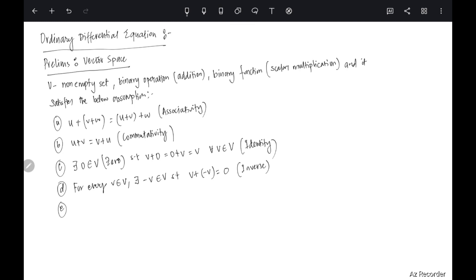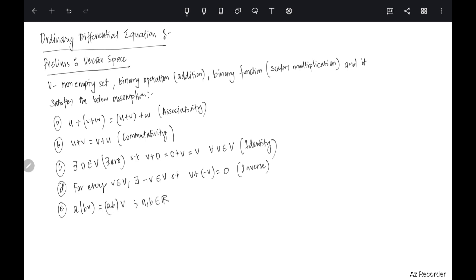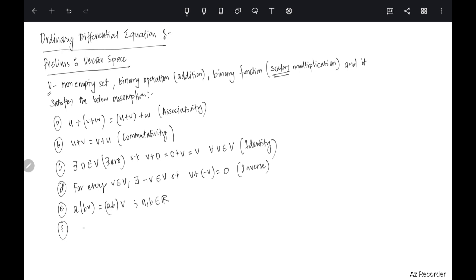Then the other properties concern scalar multiplication. a(bv) = (ab)v, where a and b are in ℝ — for this course we are always going to choose the scalar field to be ℝ. So the scalars come from ℝ. Then you have the multiplicative identity: 1·v = v.